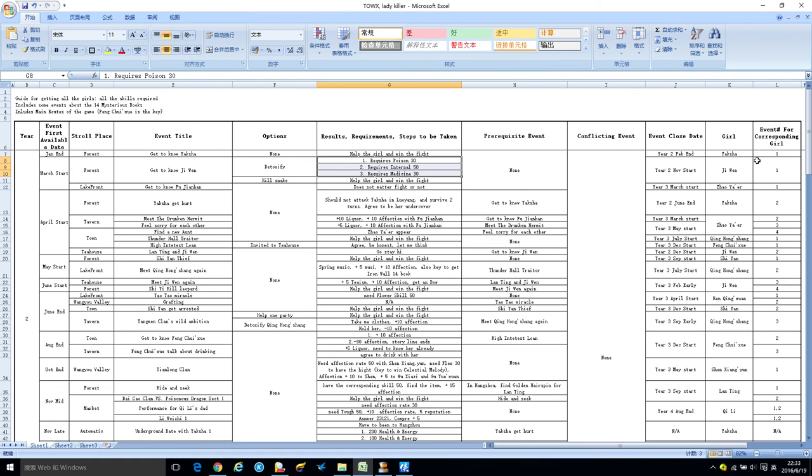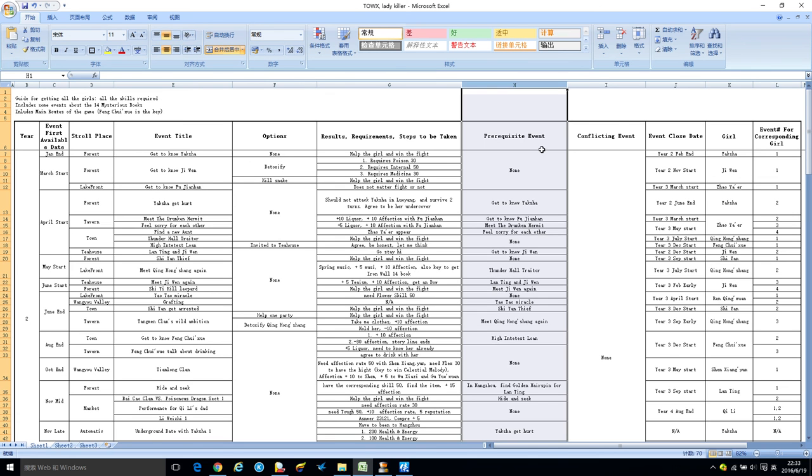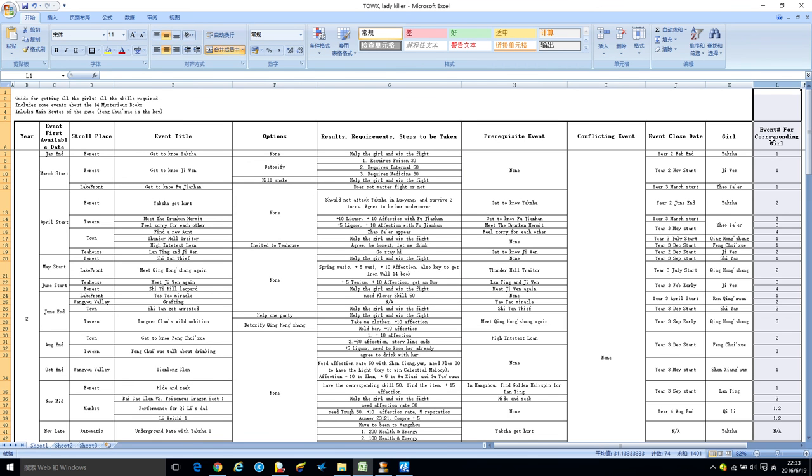This has prerequisite events. For instance, this is Yasha story one, this is Jiwen story one. Make sure you finish the previous events before you meet them for the second time. If you miss the first one, you never meet the girl anymore. You can check by checking the prerequisite event or the event number for corresponding girls.